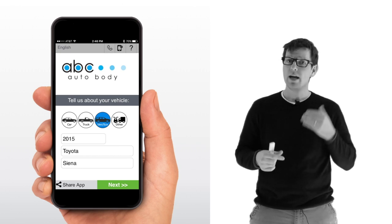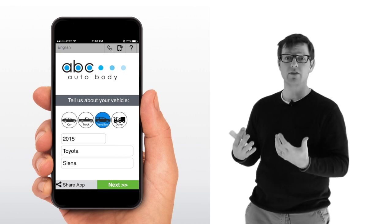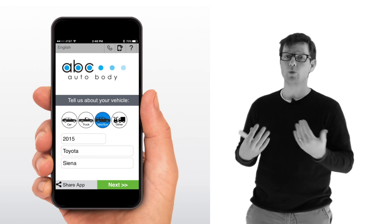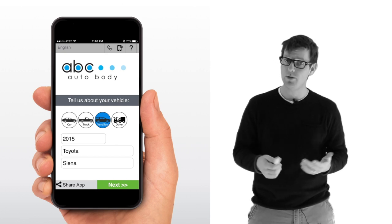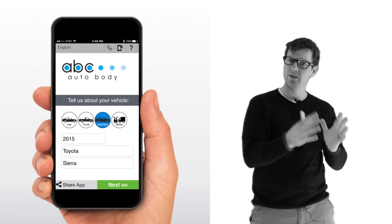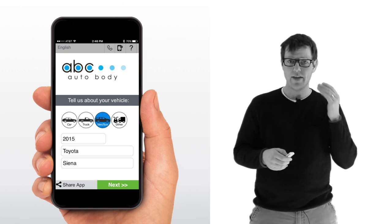And so, what we want to do is help that customer give us the good photos so we can accurately assess the damage. Here's how we do it. We use a system called guided discovery. The customer can choose between a car, a truck, a van, or SUV, or other.